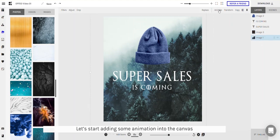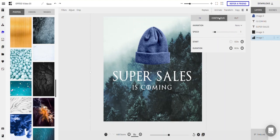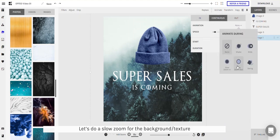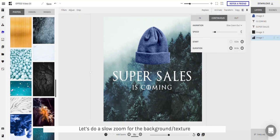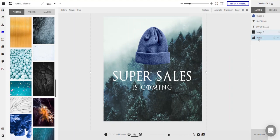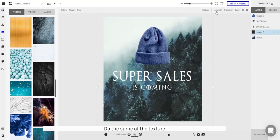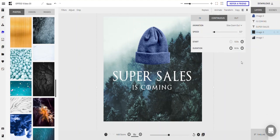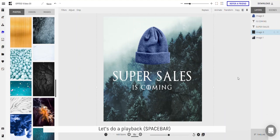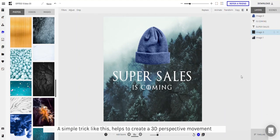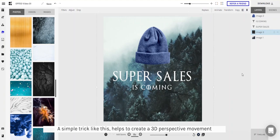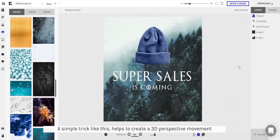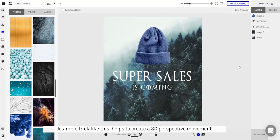Now let's start adding some animation into the canvas. Let's do a slow zoom for the background and the texture — give it about 0.4. Do the same for the texture and give it 0.7. Let's do a playback. With this simple trick you can feel that the images and the textures are moving at different speeds, which actually creates a 3D perspective movement.